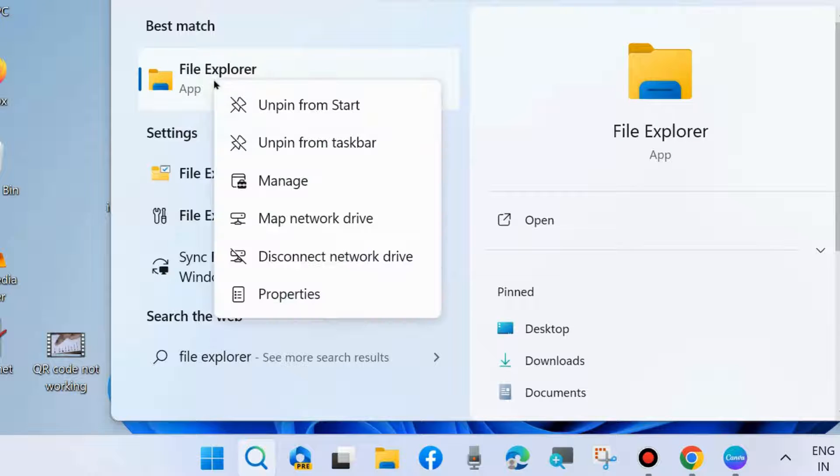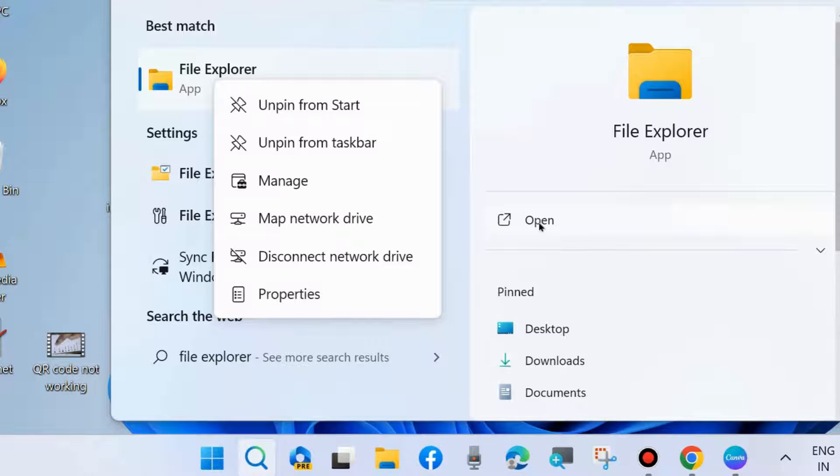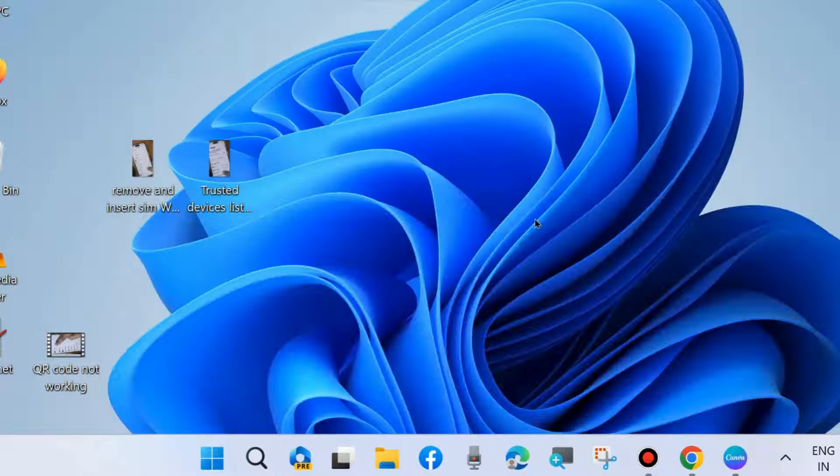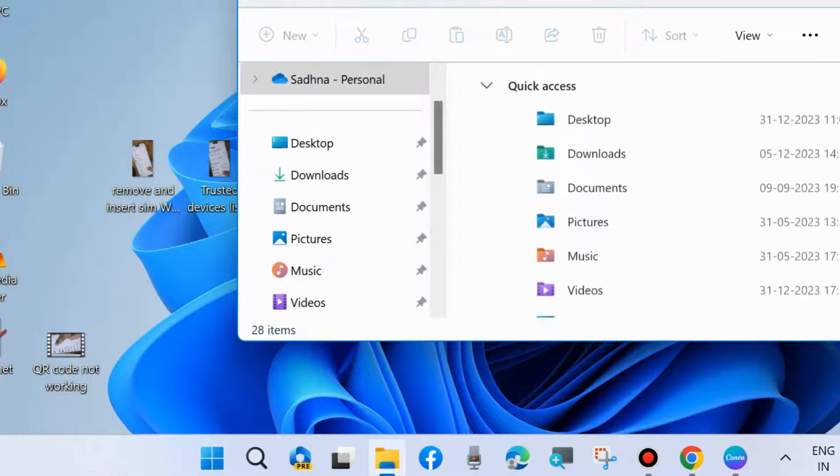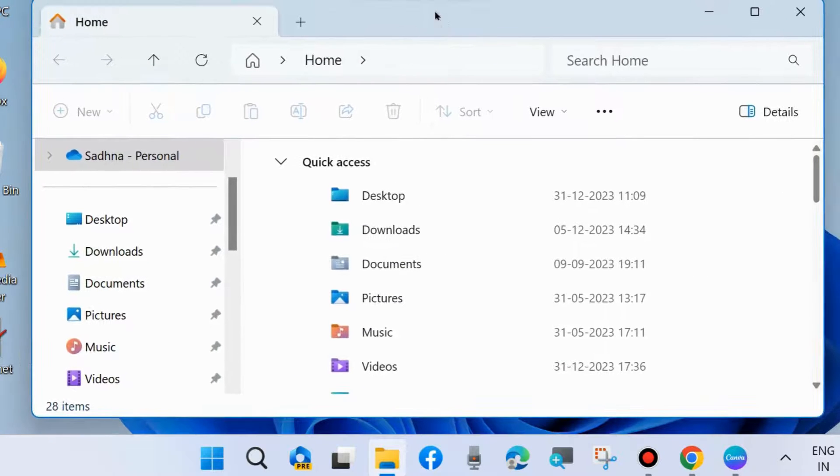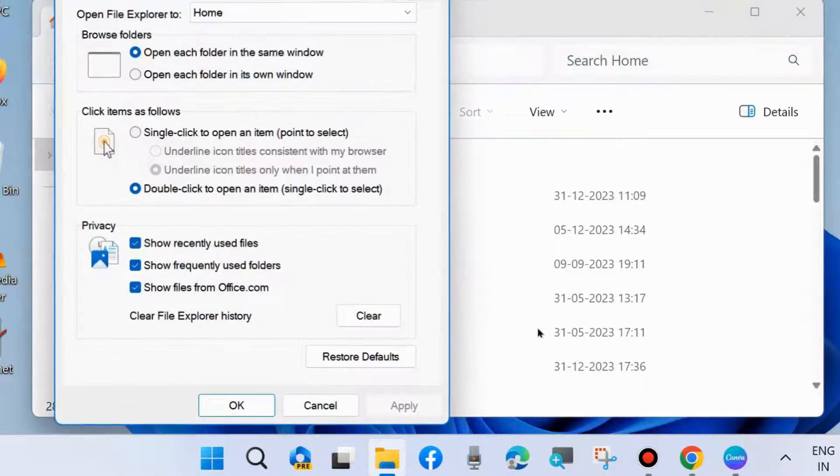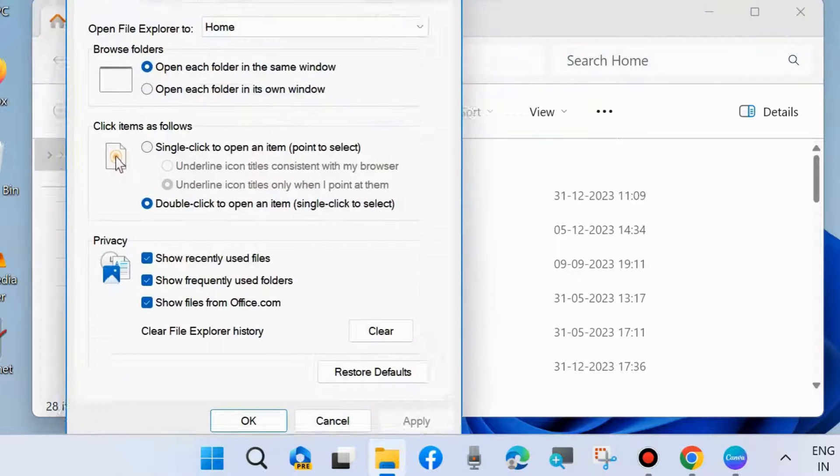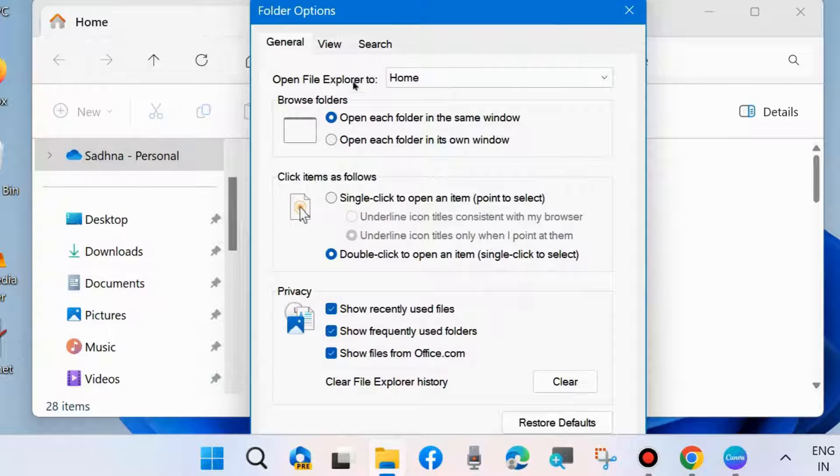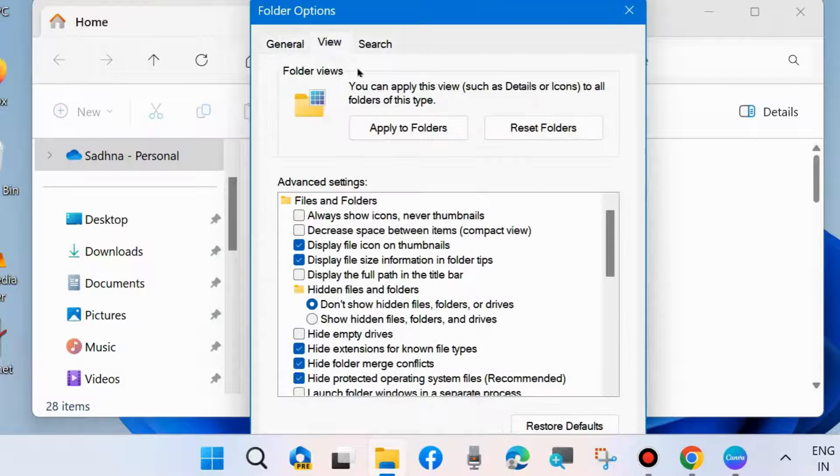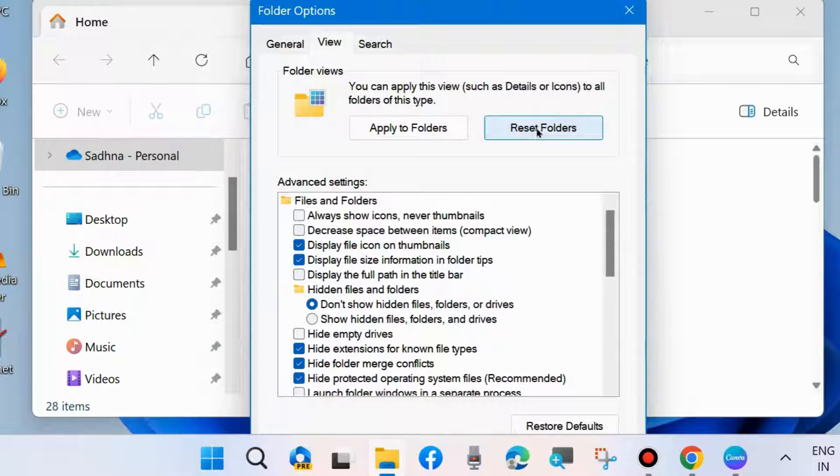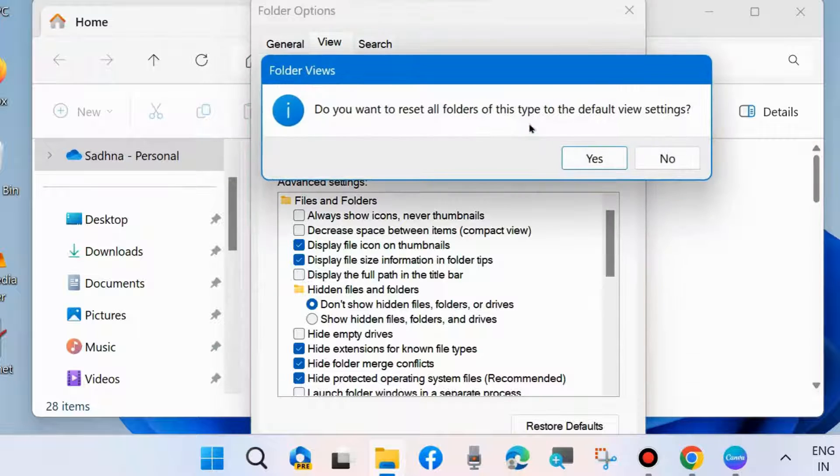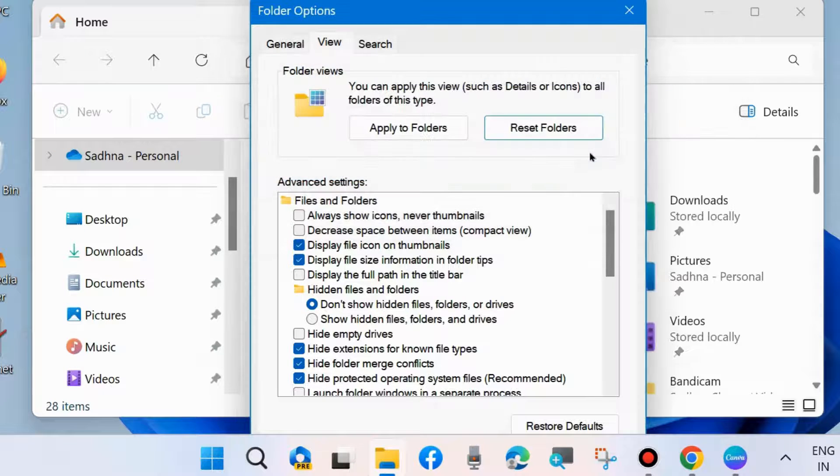And right-click on it and choose Properties. Now open it, File Explorer, open it, and here go to three horizontal dot and choose Options. And here from the top menu bar, go to General, View tab, and Reset Folders. Click on it. Do we want to reset all folders of this type to the default view settings? Choose Yes.